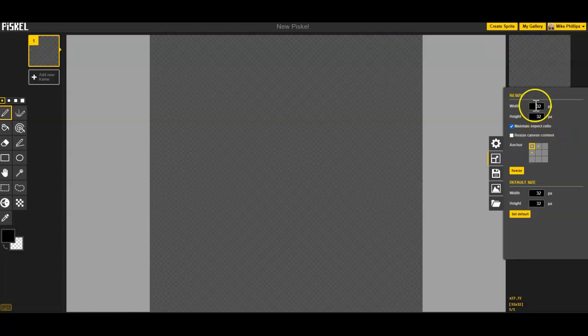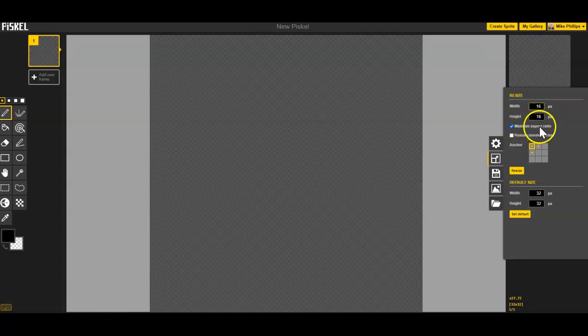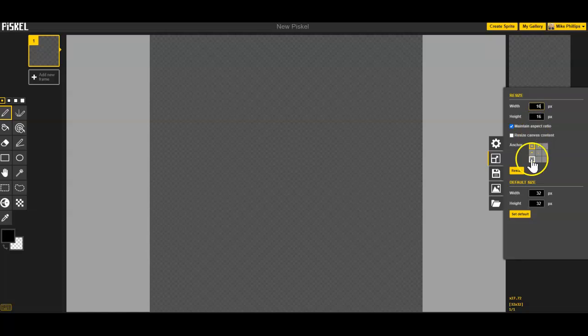By default it's going to make a canvas 32 by 32. We're going to change that 32 to 16. Because we have maintain aspect ratio checked, that's the default, it'll automatically make our height 16 pixels as well.